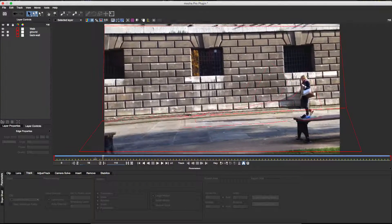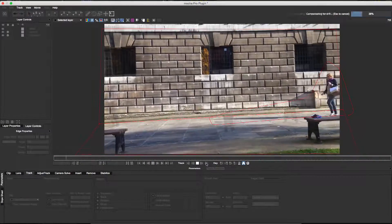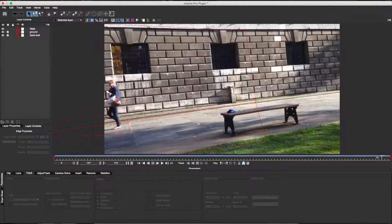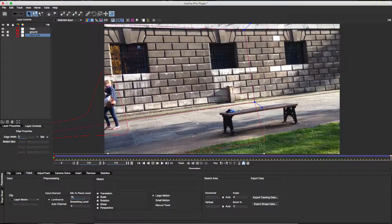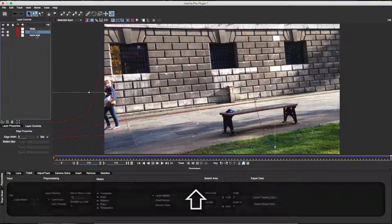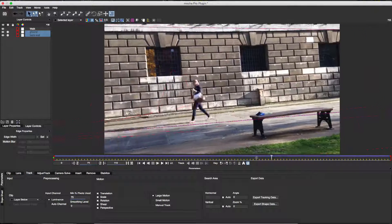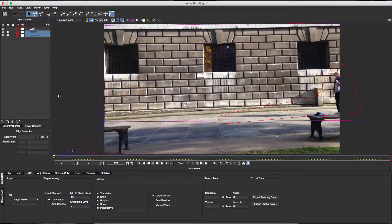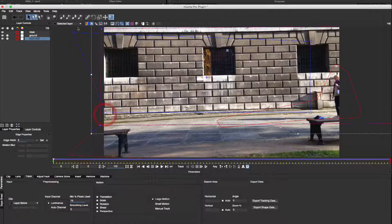Now I'll rewind to the start of the clip and track my background shapes. Now the tracking is completed, I'd like to edit my background shapes so that they cover the entire background area. I'll enable the Uberkey button and adjust them as required. When Uberkey is enabled, all existing keyframes are offset relatively and no additional keyframes are added. I'll enable the surface tool and align it with the wall plane to check that it's tracked correctly. I can also enable a grid overlay for further precision.